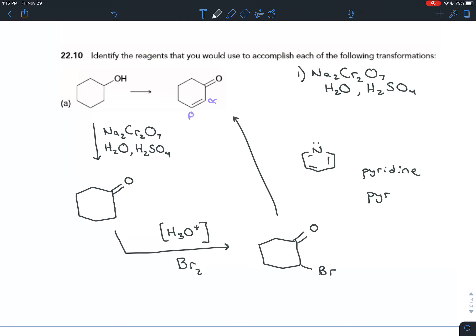Comparing the cyclohexanone with the product, you see there's a double bond to make. The key concept is that pi bonds are made by elimination. To do an elimination you need a leaving group, so you put a halogen on the alpha carbon using catalytic acid to form the enol — that's step 2. Then once you have the leaving group on the alpha carbon, you do elimination by adding pyridine — step 3.